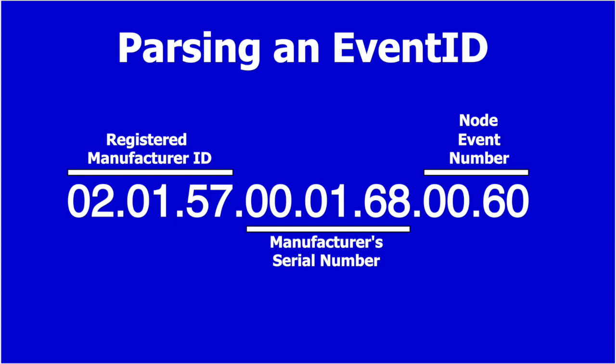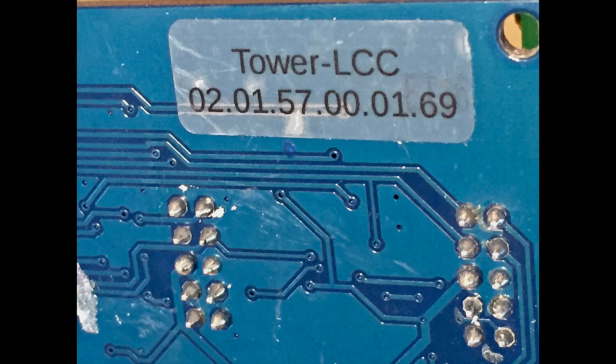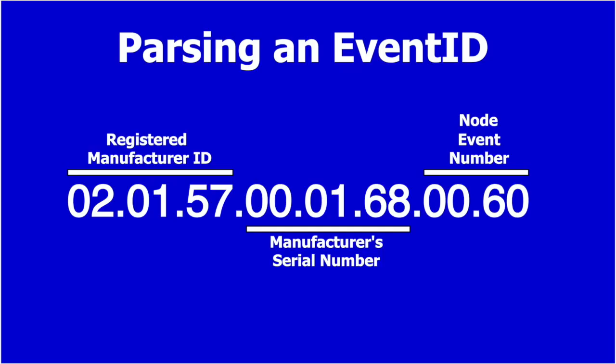Each node on the network comes from the factory with a completely unique binary identity code. That code becomes the basis for events sourced from that node, event IDs that the node thoughtfully generates for us when we're setting up to produce or consume events. Here, we can see that an event ID includes the manufacturer's ID and serial number of the node, as well as two bytes to specify the event number. Now, a little more detail on where those numbers and sometimes letters come from.